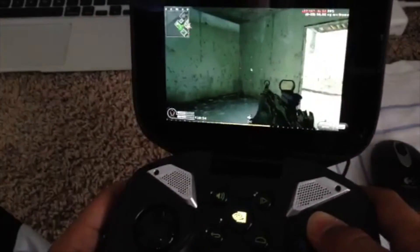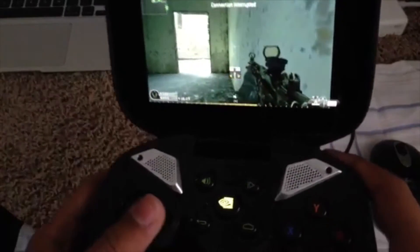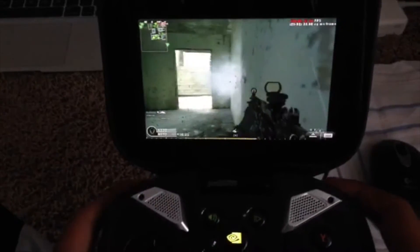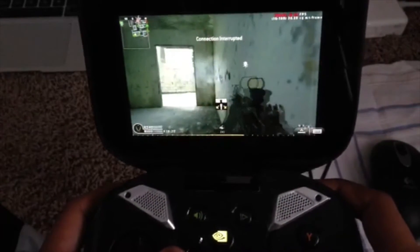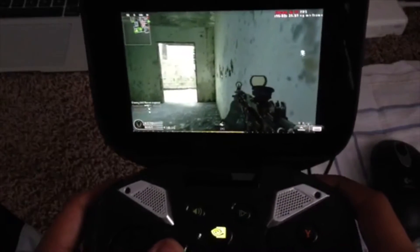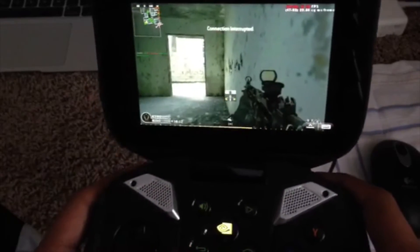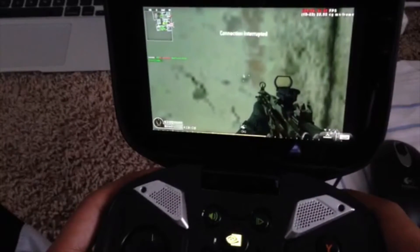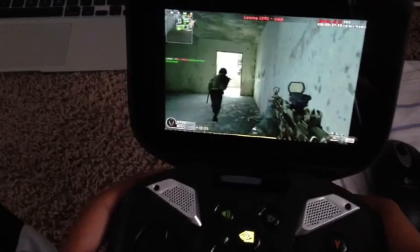I'm going to run around and just demonstrate the controls rather than actually playing the game. Okay — shoot, aim and shoot, aim and shoot. The connection interrupted is not me, that's the connection. Aim and shoot, let go of aim — yeah it's pretty good. You can run.